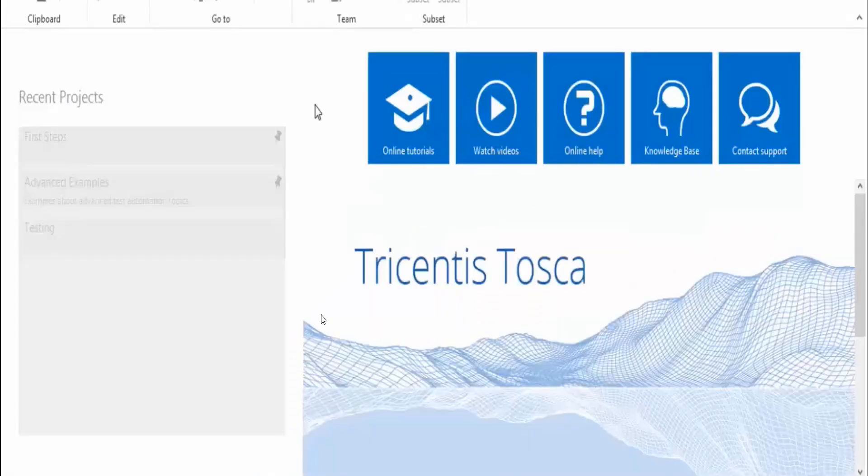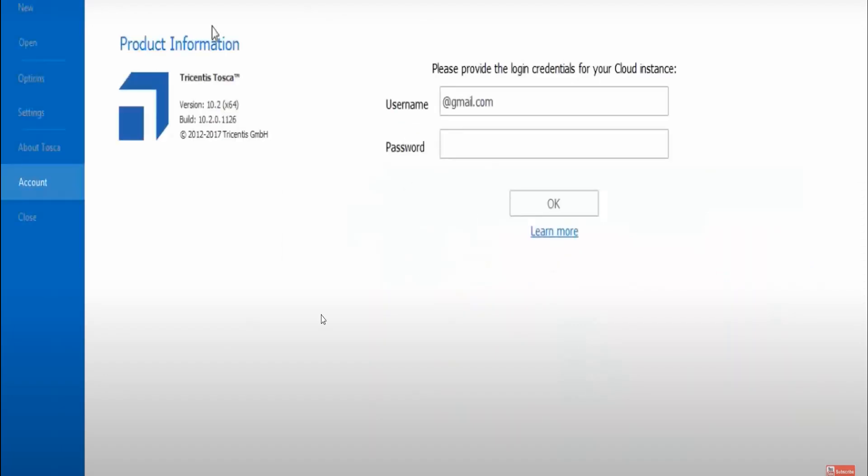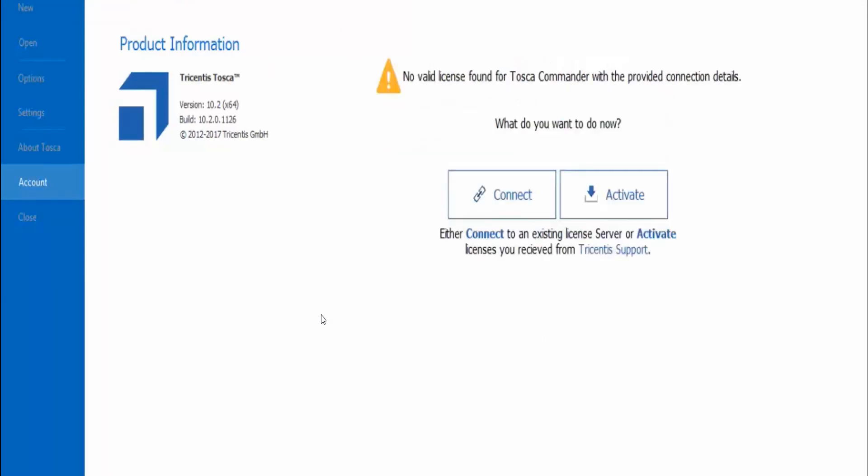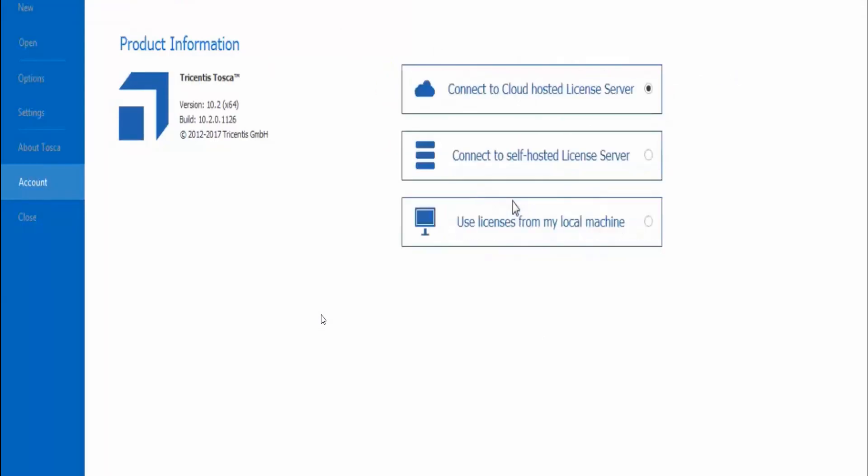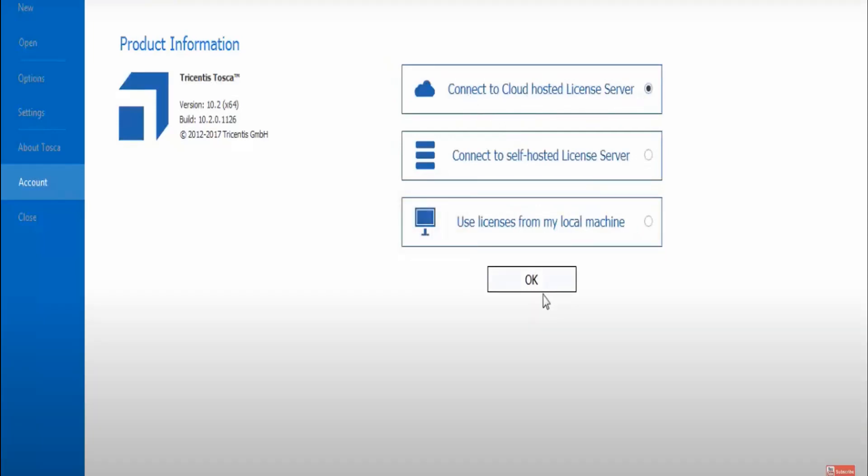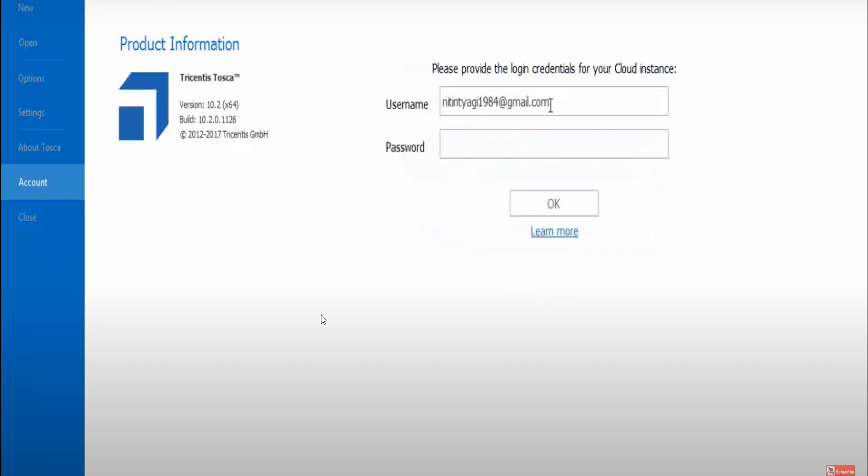It's opened. Now you have to click on Project and then click on Account. Where you have the activate button, click on the activate button and then click on connect. Here it is - my cloud hosted license server. I'm selecting cloud hosted license server and then click OK.